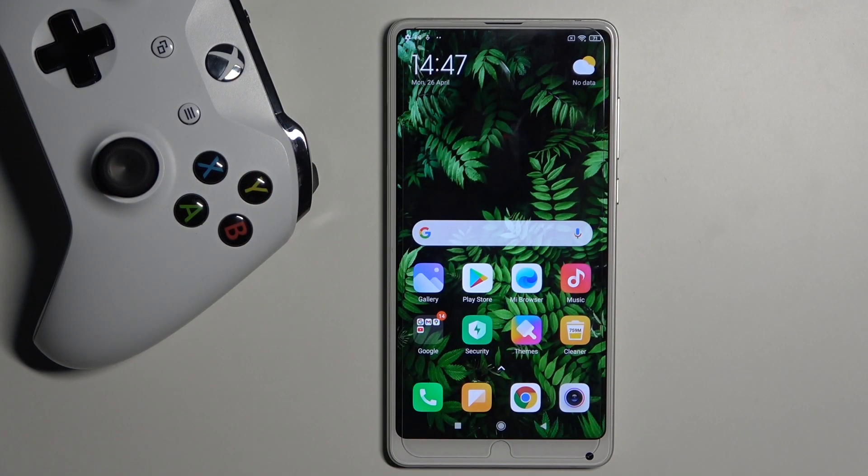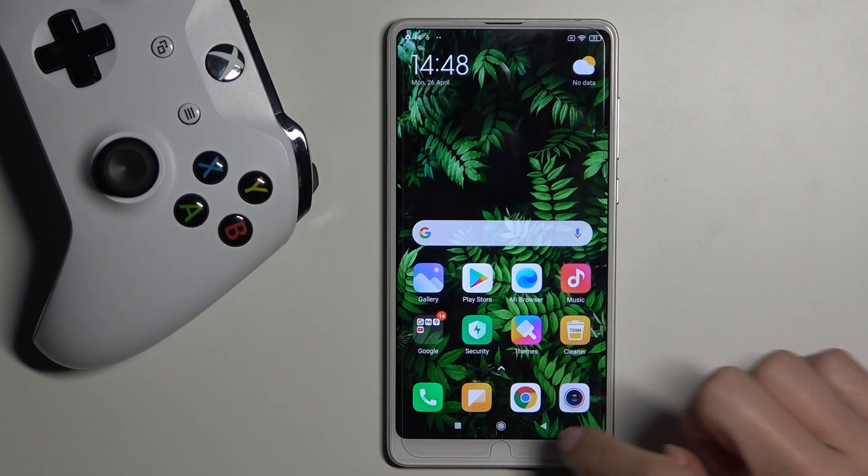In front of me is Xiaomi Mi Mix 2S and let me show you how to check total screen time on this phone.